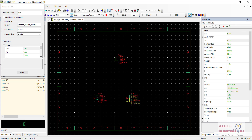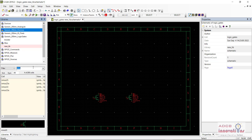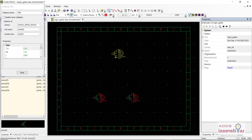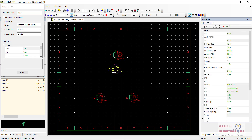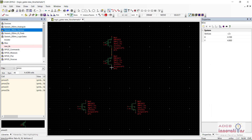Here I have put two NMOS in parallel, and now I am going to put a PMOS in series. I am going to select PMOS and put it in series. Our PMOS is the pull-up network and NMOS is the pull-down network. I am going to connect it with wire here — these are connected. Similarly, I am going to connect these.